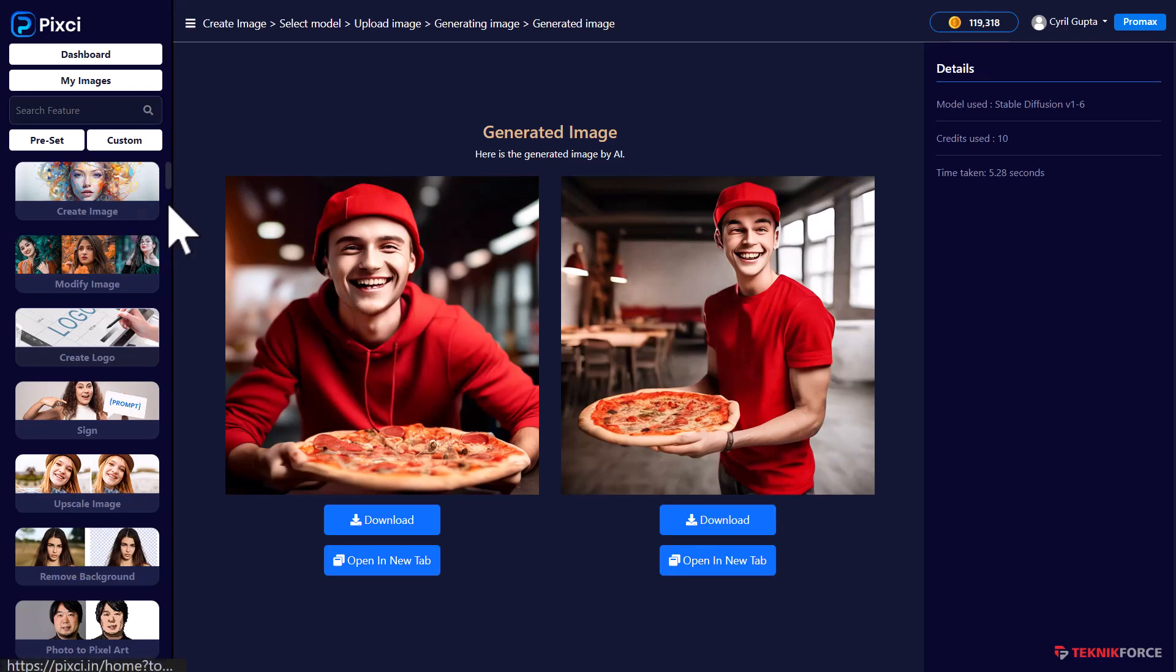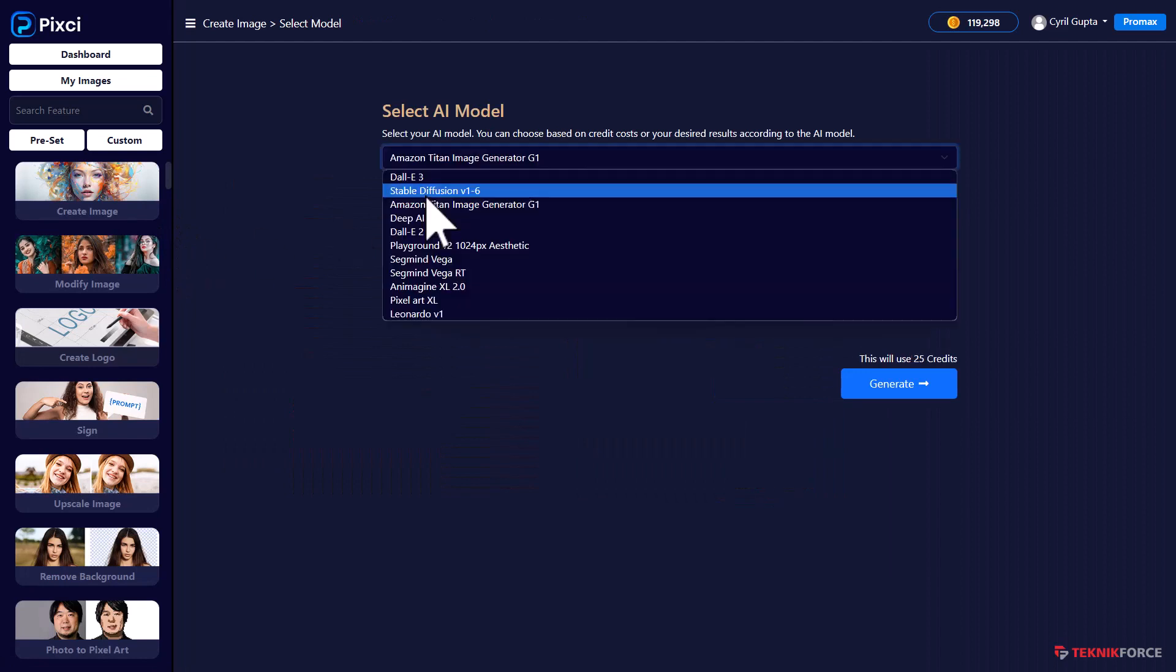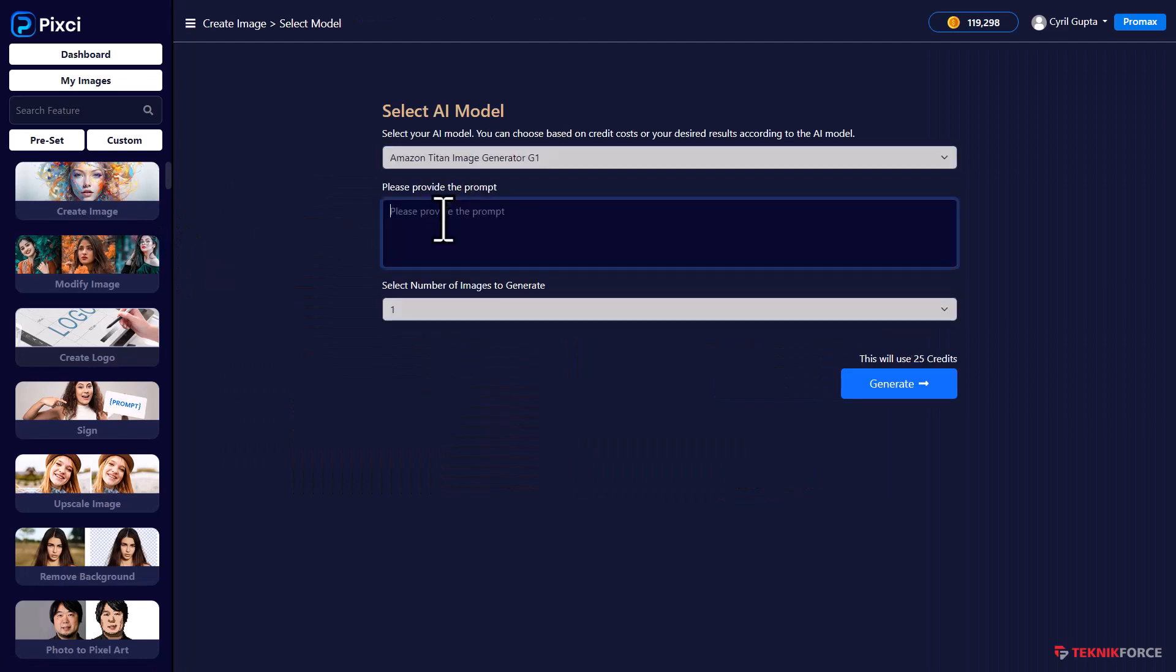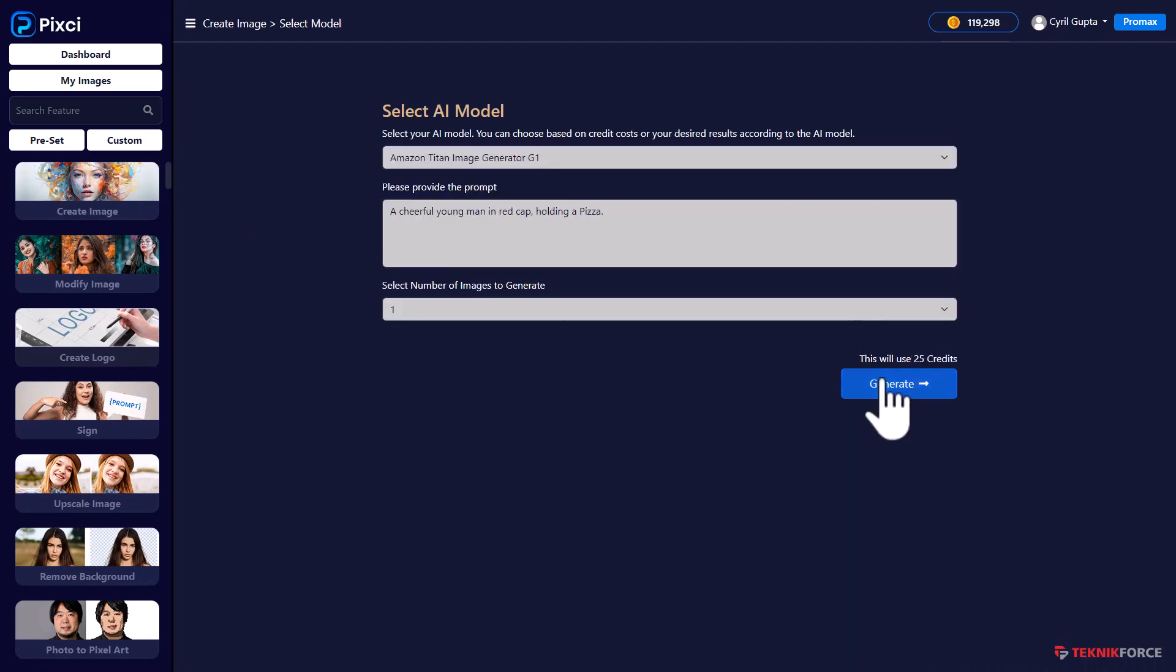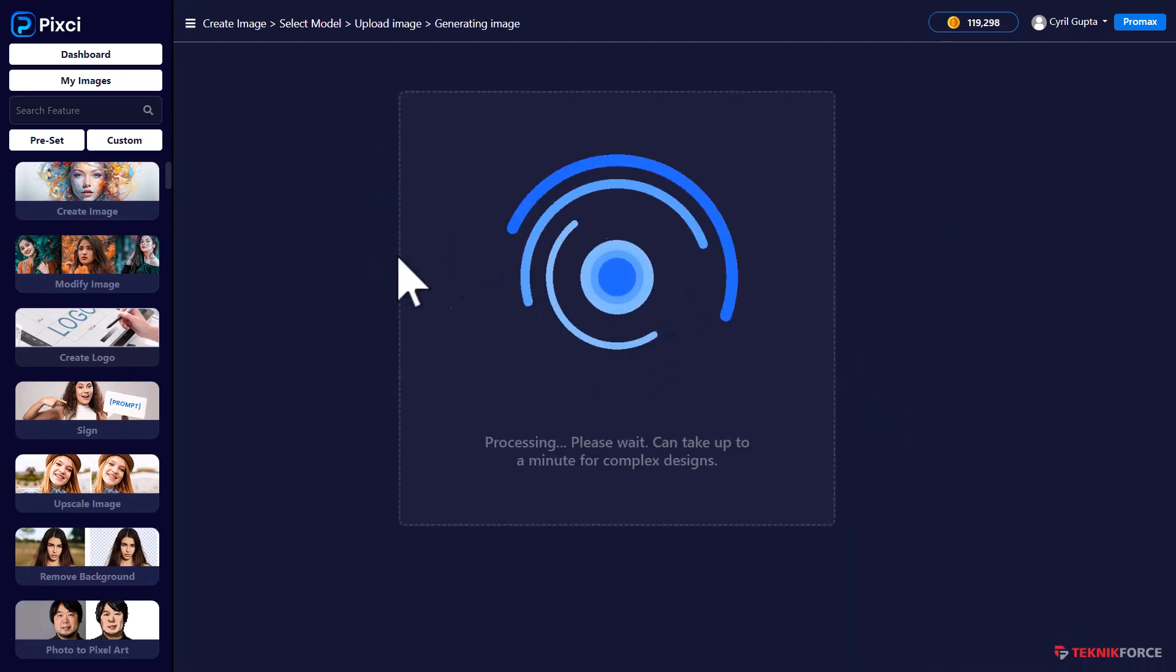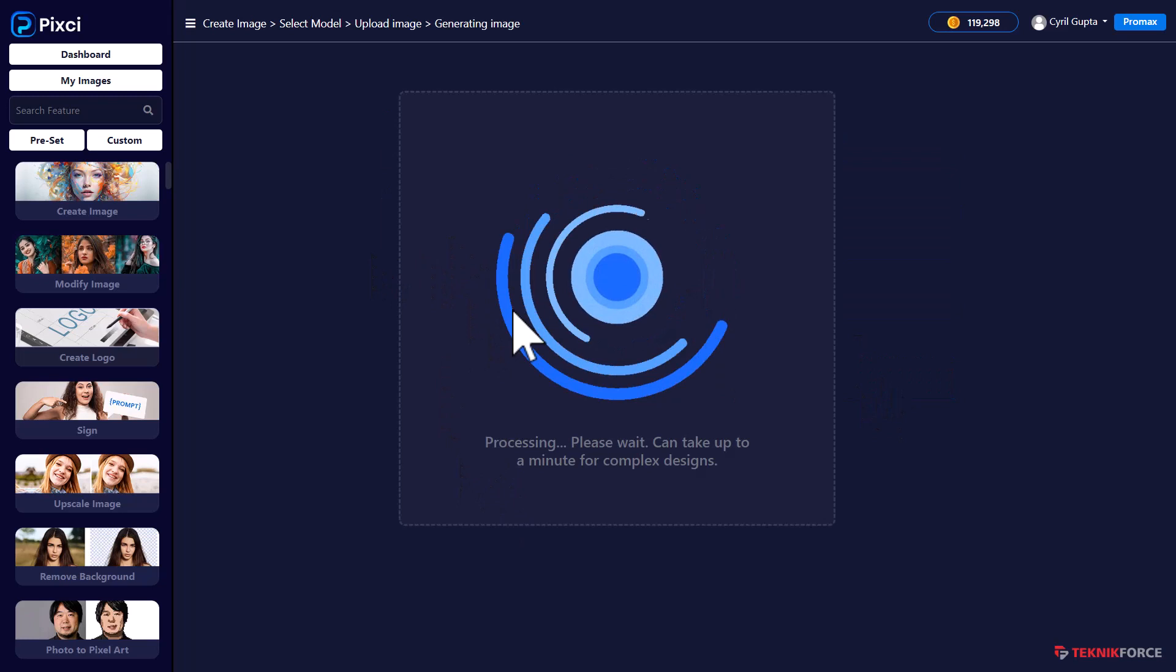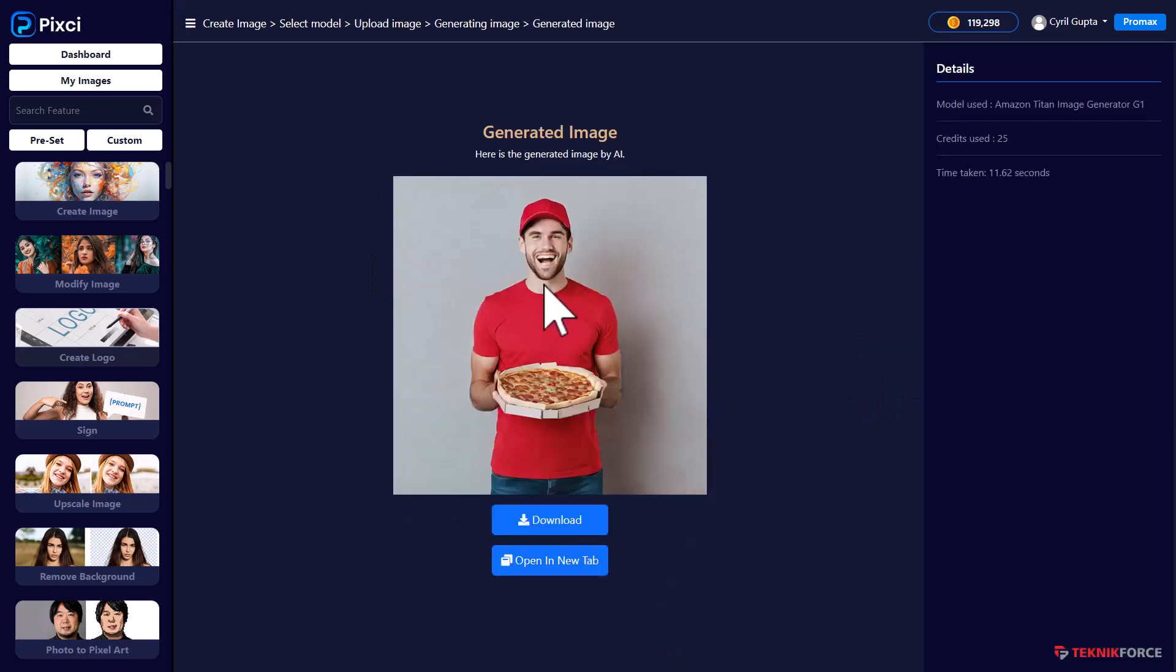But since we are multi model, let's try even more models. What about Amazon Titan? Now this is a model that you will find only in Pixie. Look at this. What a realistic image. This is Amazon Titan for you.